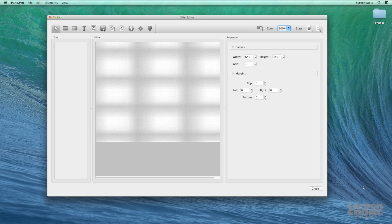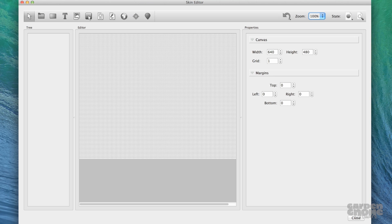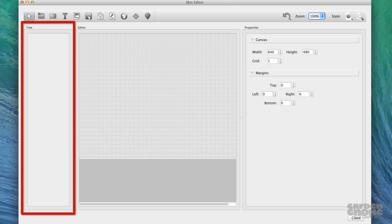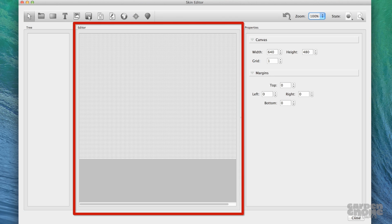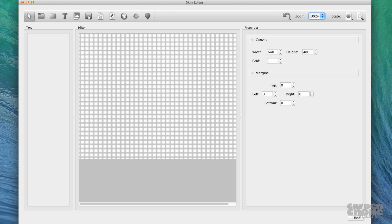There are three main parts to the skin editor. The tree organizes all the skin content and supports a parent-child organization. The editor contains the canvas in which you design the skin. The property section is where you change the element settings like adjusting its appearance and adding actions to it.